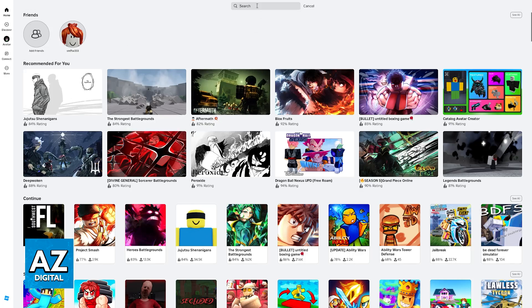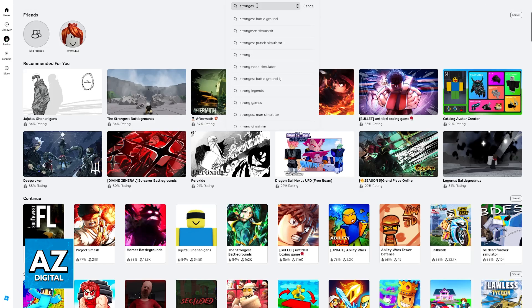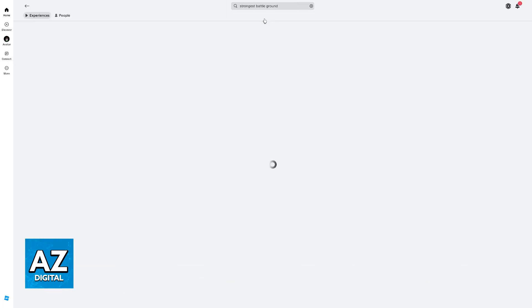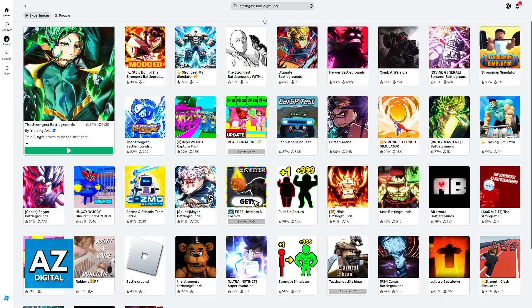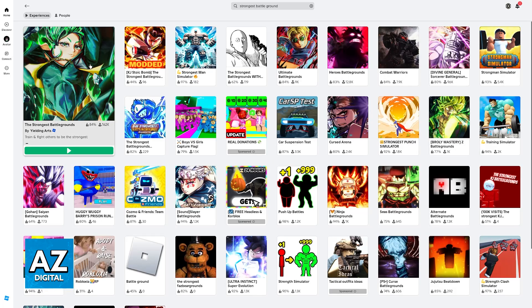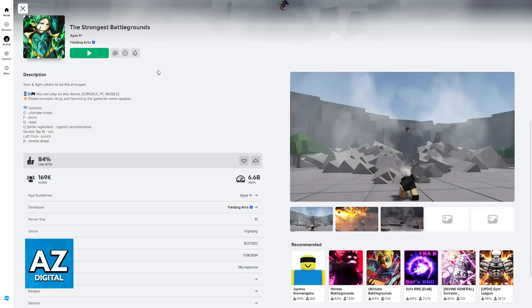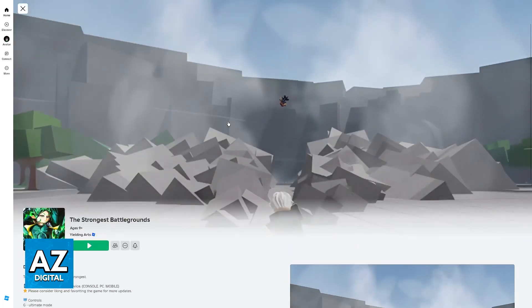So all that you have to do is use the search function over here at the top and look for Strongest. Usually, it is going to fill automatically with Battlegrounds. So as you can see, the first result is what we're looking for.